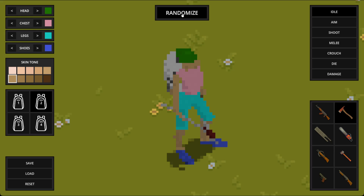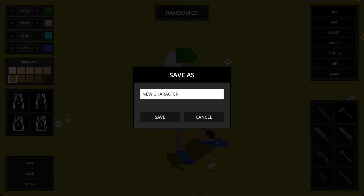Once you have a character you're happy with, you can save it. Down here you just click save, give the character a name and it gets added to our library of presets.